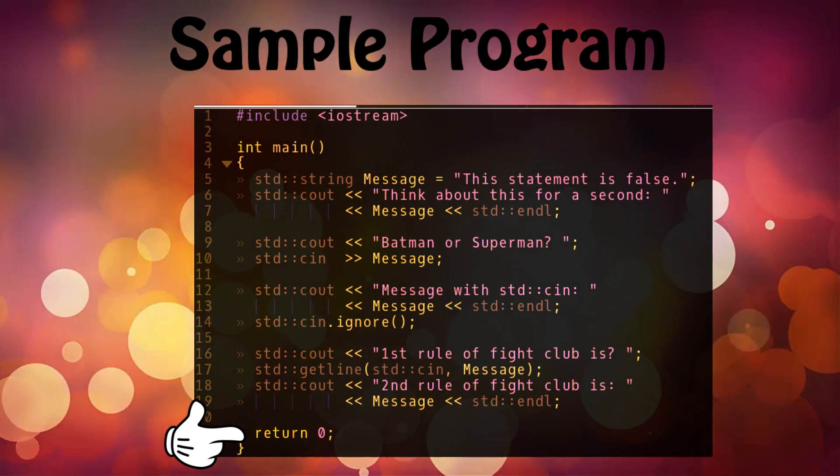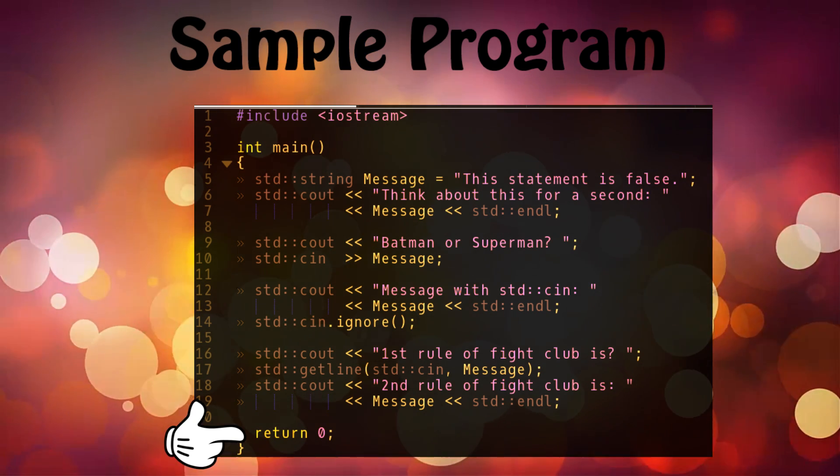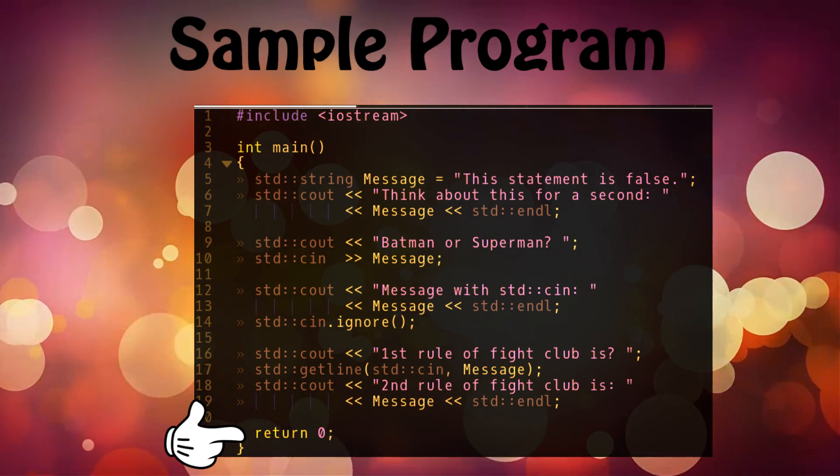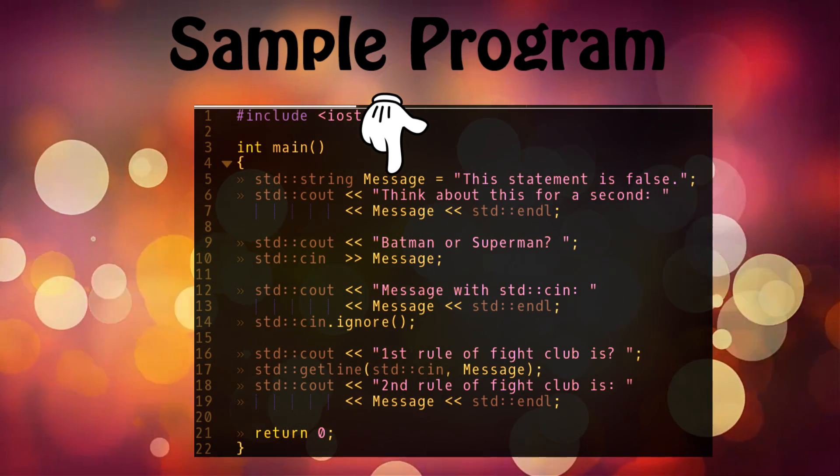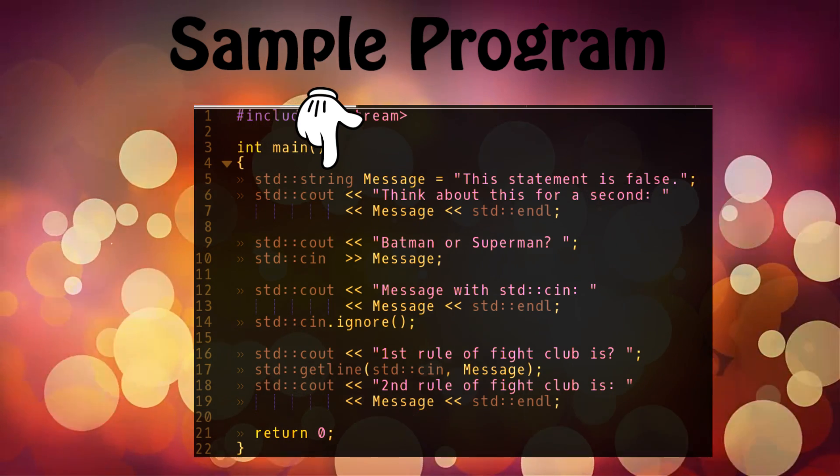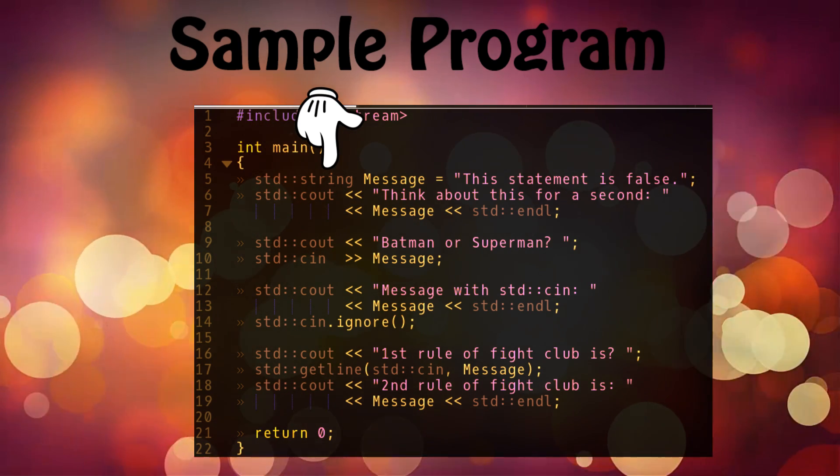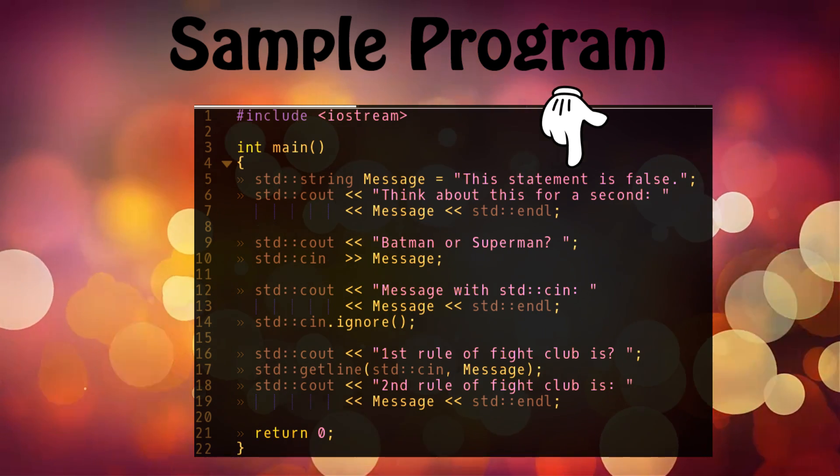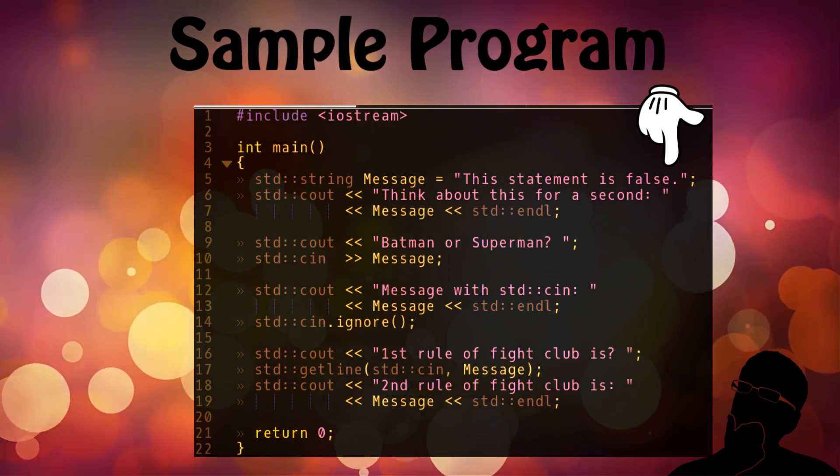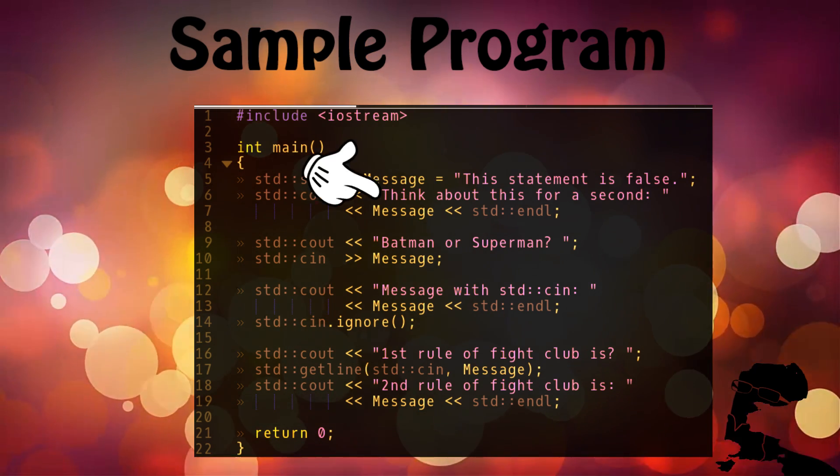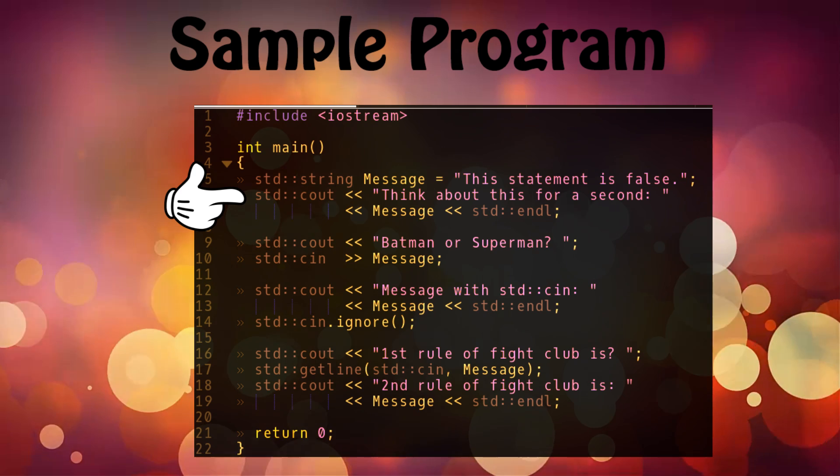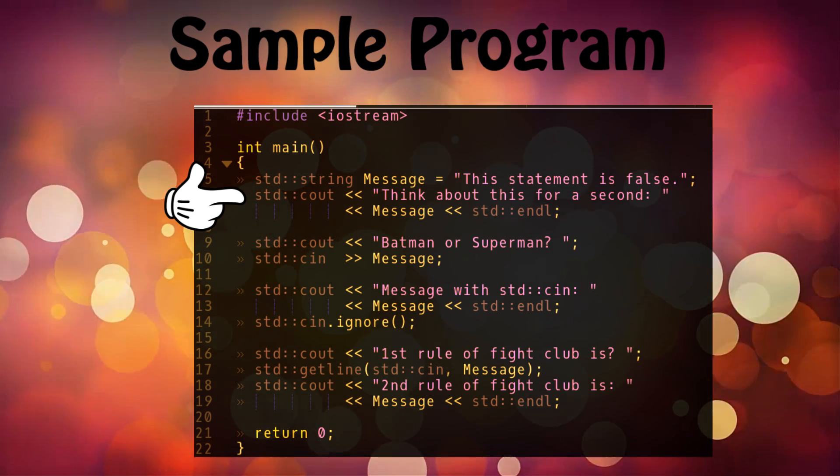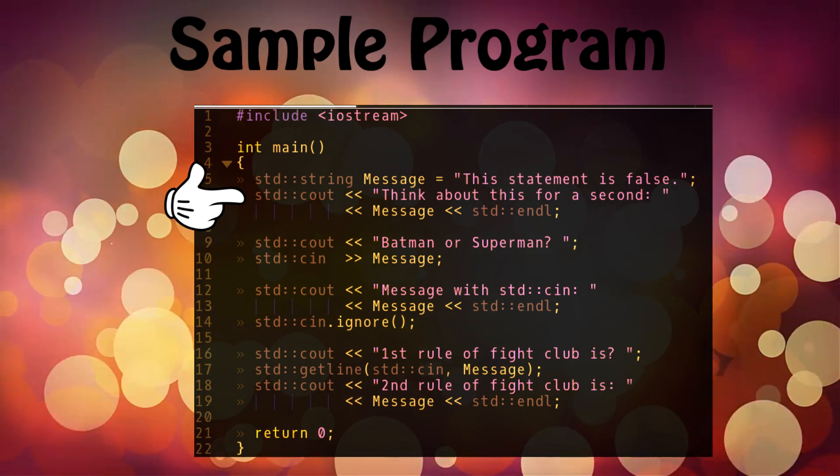The first thing that I am doing in the main function is declaring a variable, and I have named this variable message and it's type std::string. This variable contains the value 'This statement is false.' Just think about that for a second, and then it prints out on the screen 'Think about this for a second' and whatever was in the variable, which is 'This statement is false,' and std::endl.